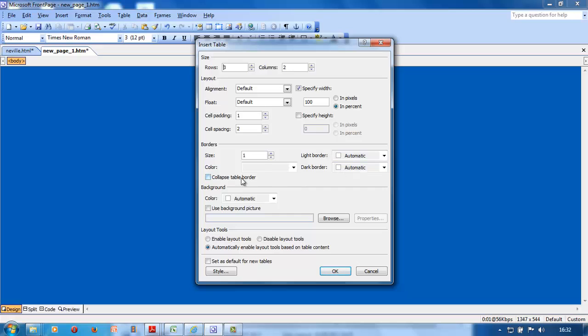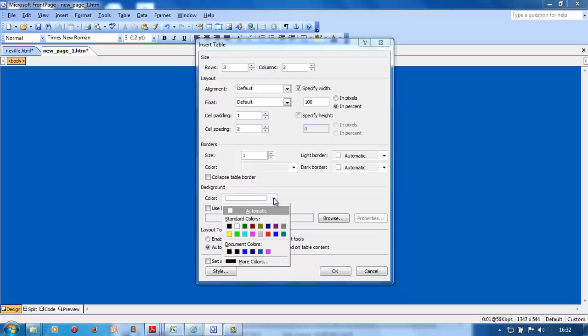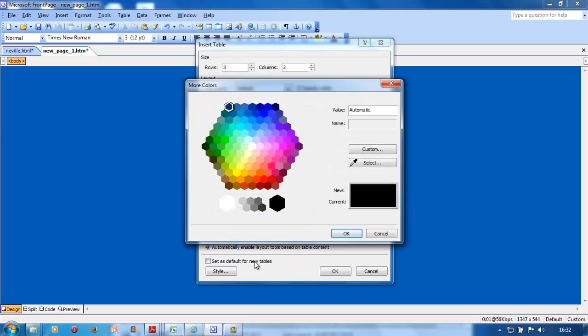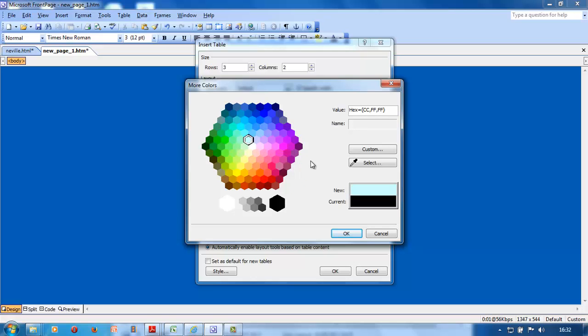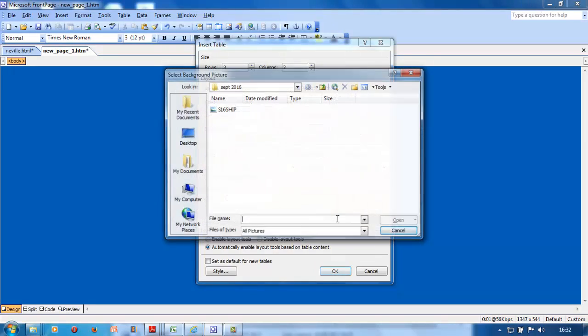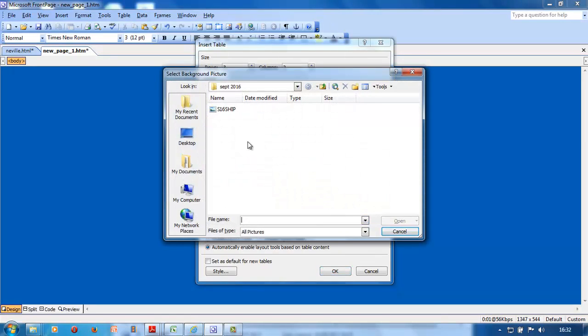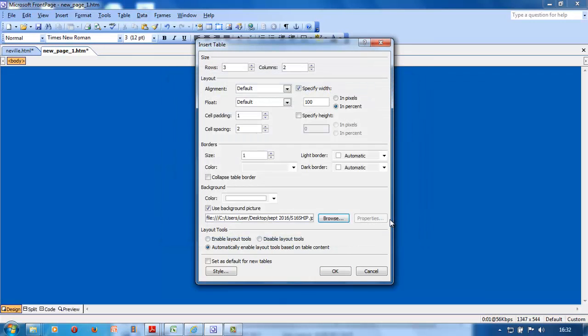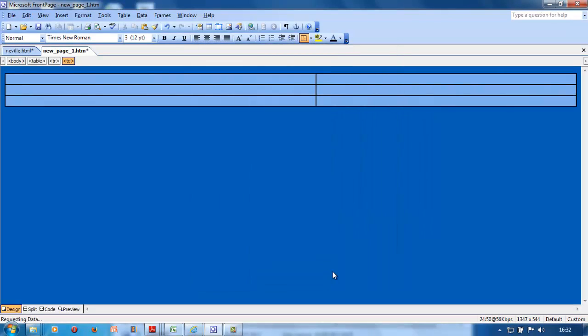You can set alignment, cell padding, border size, border color, light border, dark border, collapse table border - whatever they want. If they want a background color and give you the hexadecimal code, click on any color and put the background color in there.